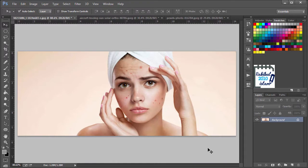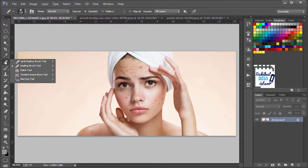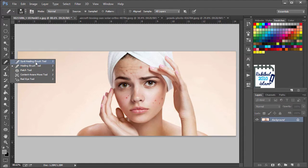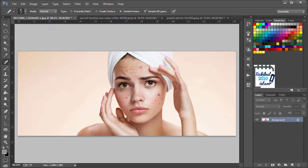Hello viewers, I am Rakid. In this lesson I will discuss the Spot Healing Brush Tool and the Healing Brush Tool. So let's start with the Spot Healing Brush Tool.